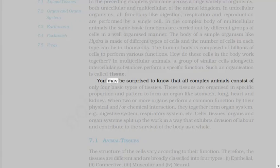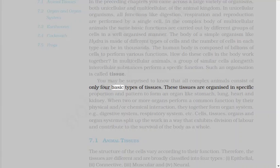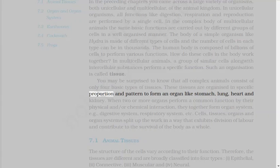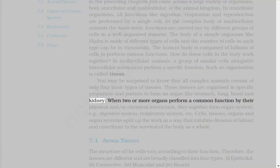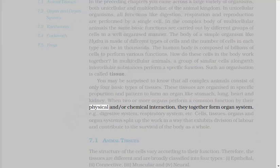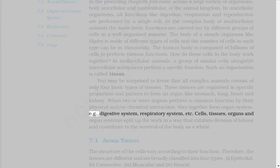You may be surprised to know that all complex animals consist of only four basic types of tissues. These tissues are organized in specific proportion and pattern to form an organ like stomach, lung, heart, and kidney. When two or more organs perform a common function by their physical and or chemical interaction, they together form organ system, e.g. digestive system, respiratory system, etc.